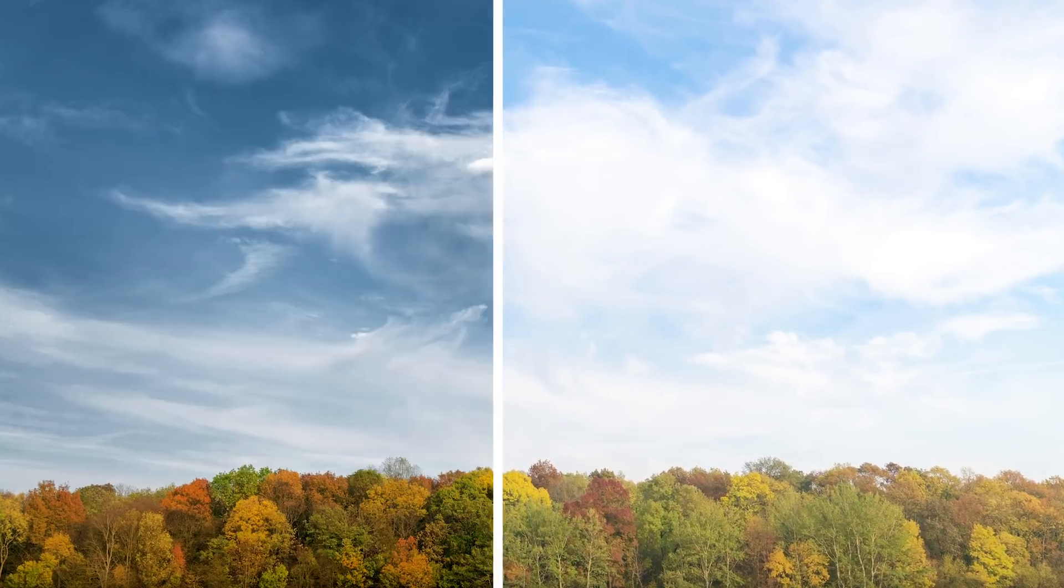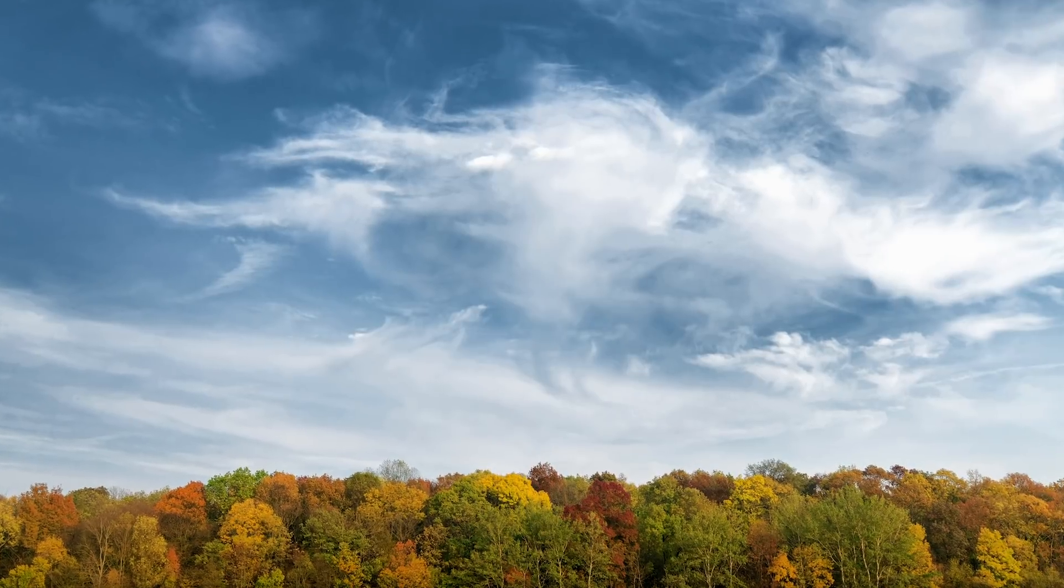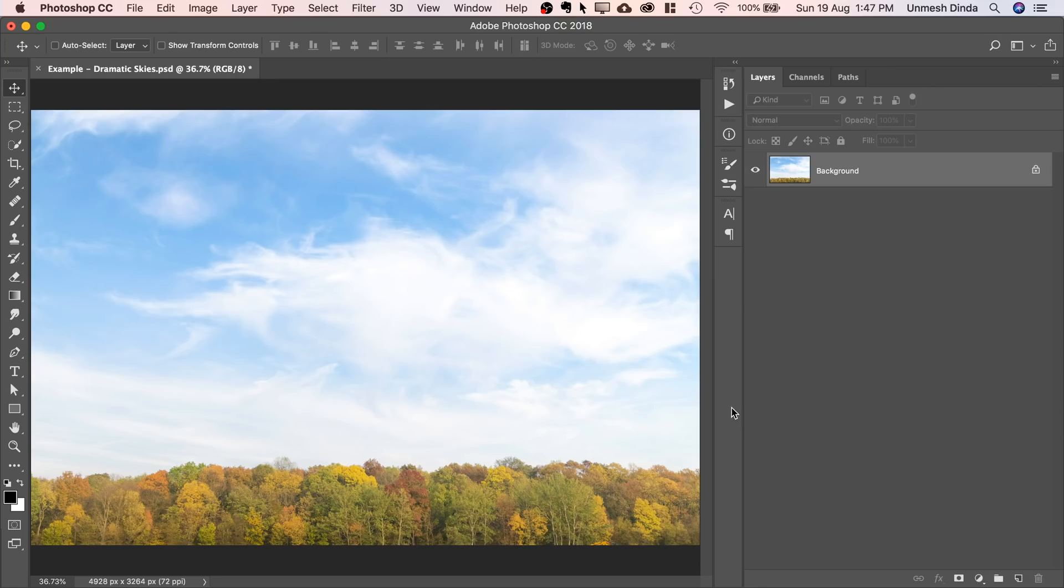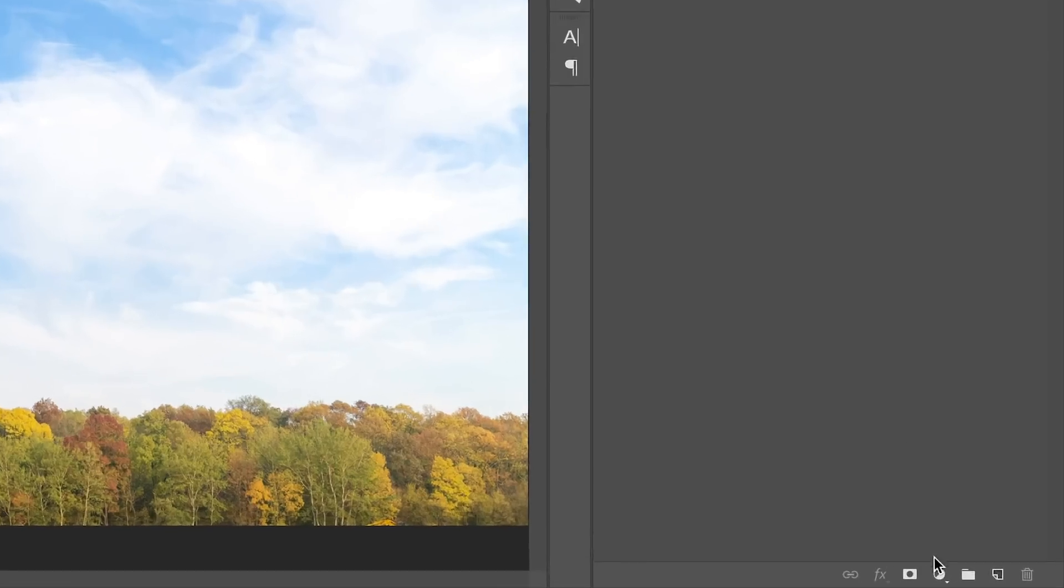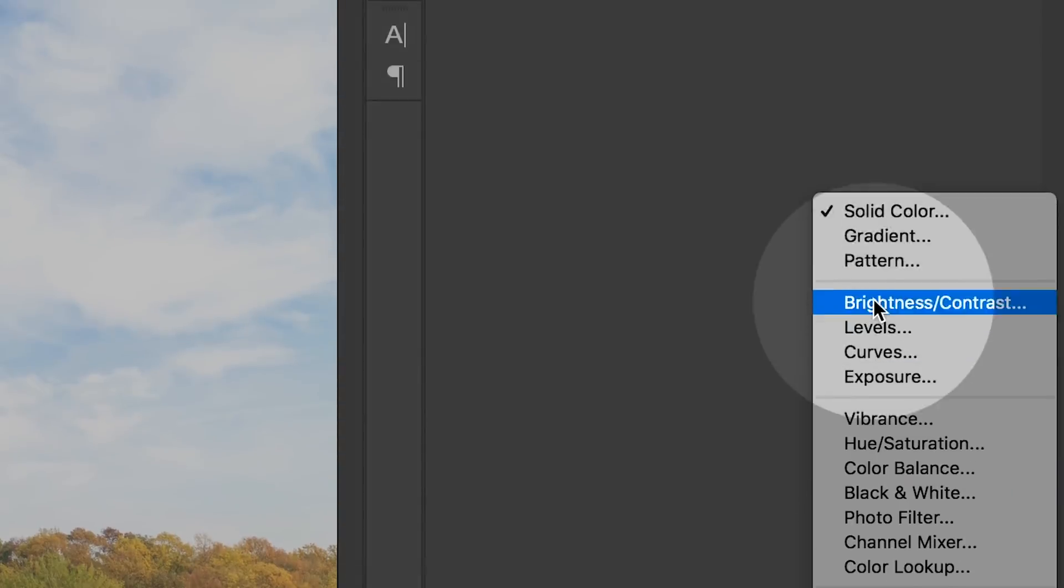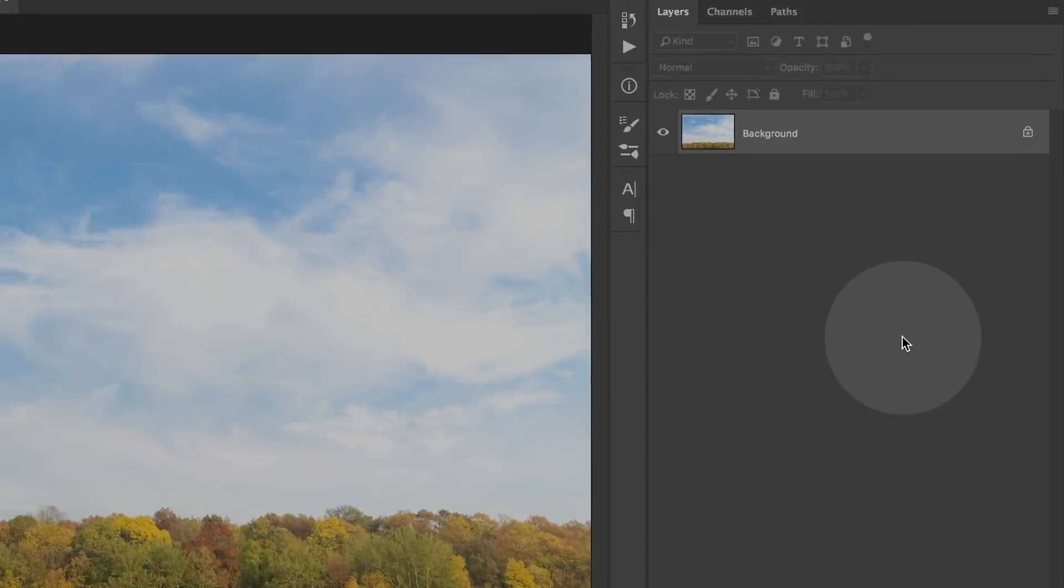Today I'm going to show you how to make the sky gorgeously dramatic in Photoshop. So the first thing that we have to do is to create a solid color adjustment layer.